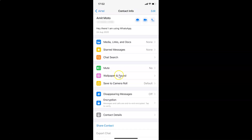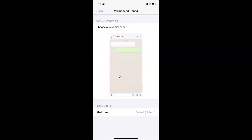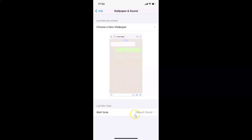After that, tap on 'Wallpaper and Sound'. I have the Wallpaper and Sound screen opened. At the bottom, there is a 'Custom Tone' section, and you can see there is an 'Alert Tone' option. Currently, I have the default note alert tone set.